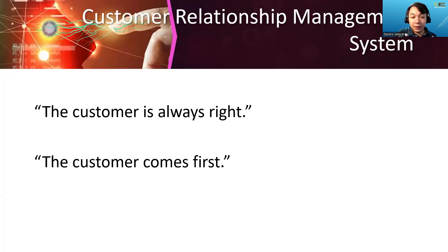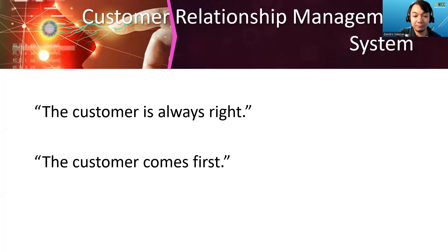Thank you for listening. The other reporter will tackle the latter part of this topic. Thank you. I am Zandro, and thank you for being in this back-end class.